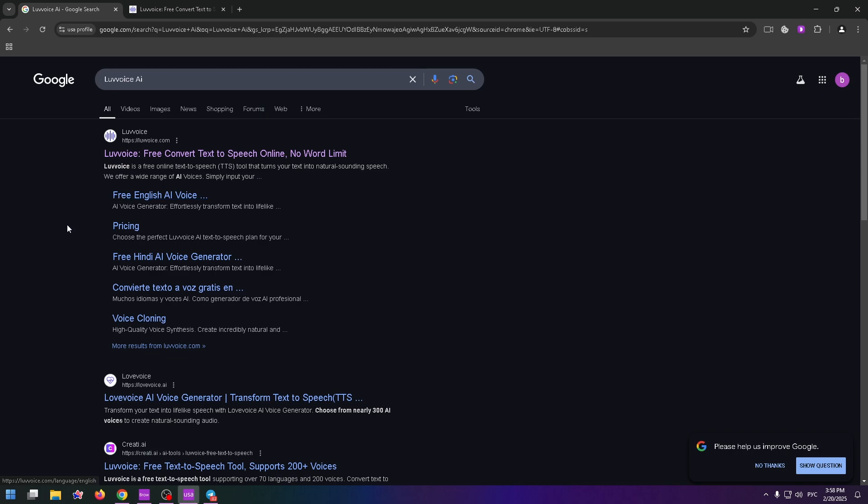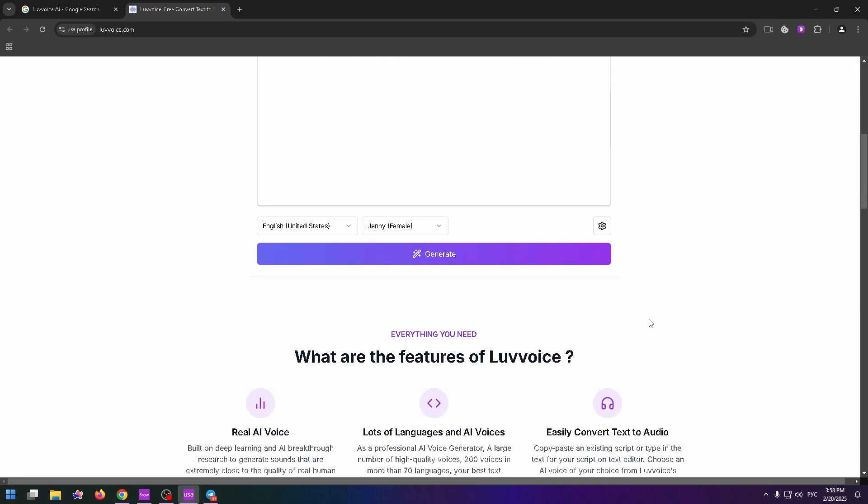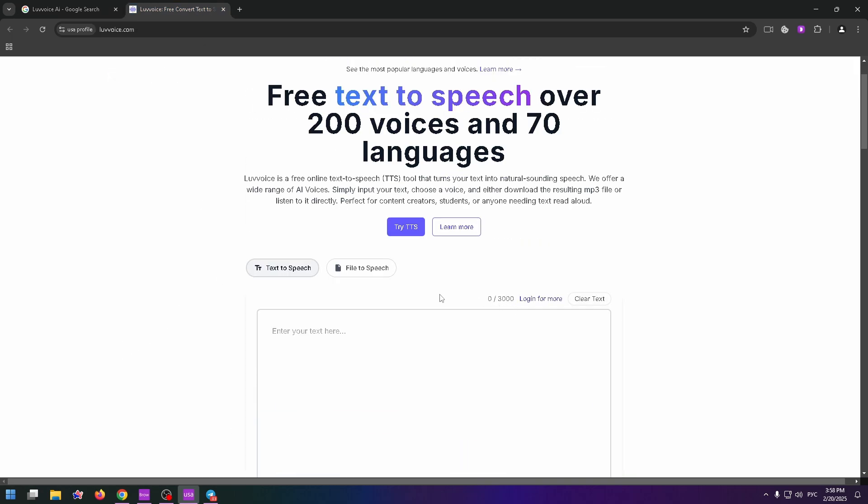You can easily open this website too, just type in the search box Luvvoice AI and click on this link. After that you'll see this page and this is how the interface of this website looks like. Very simple.